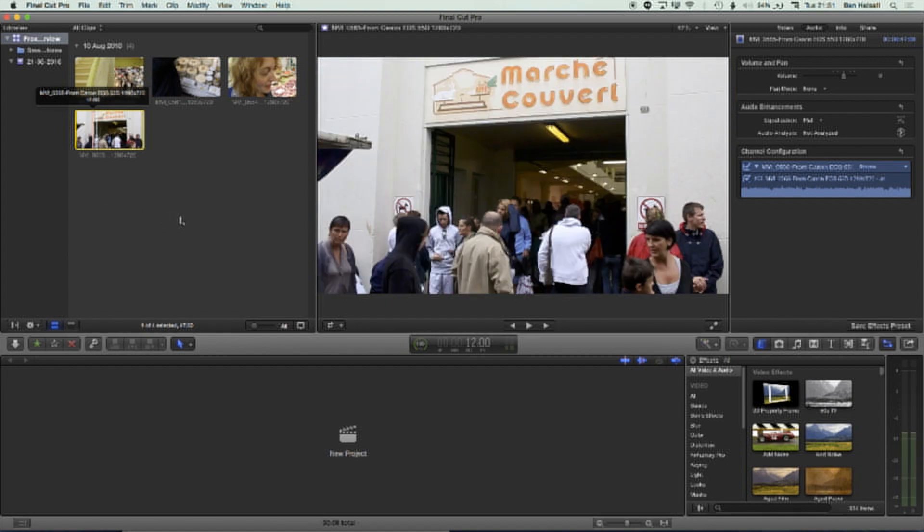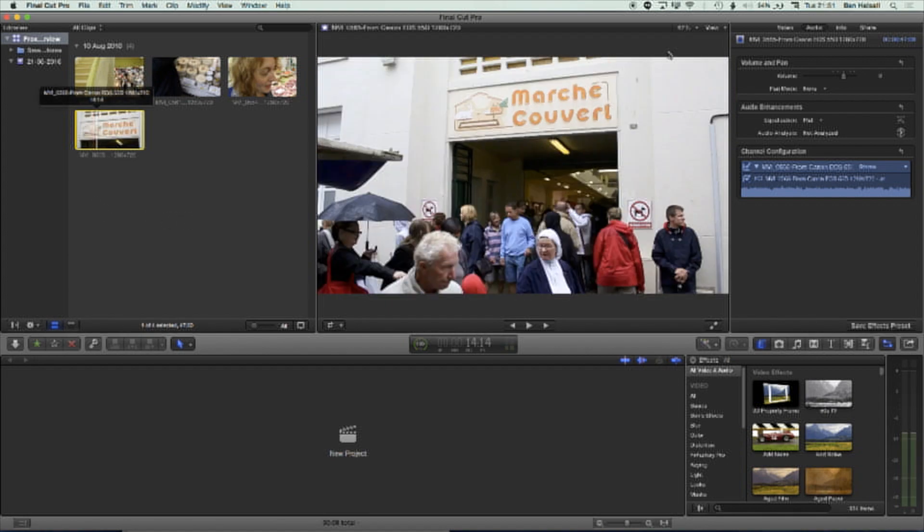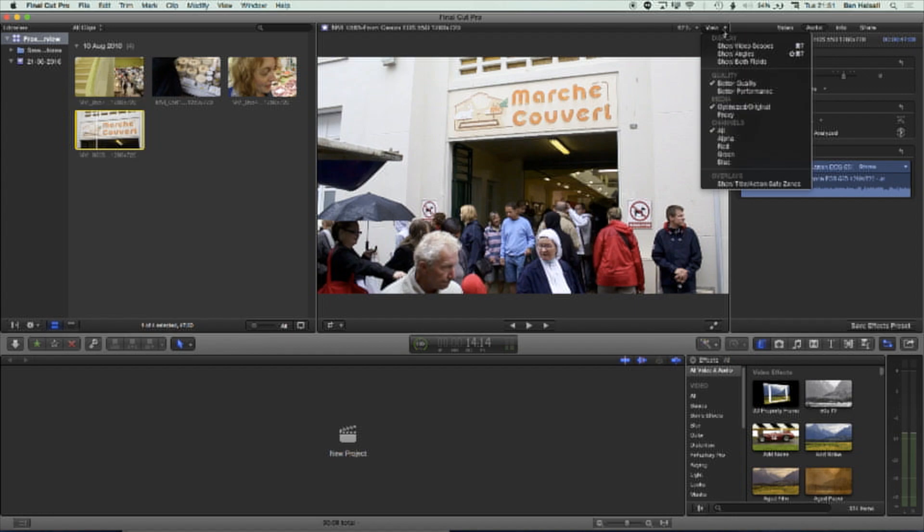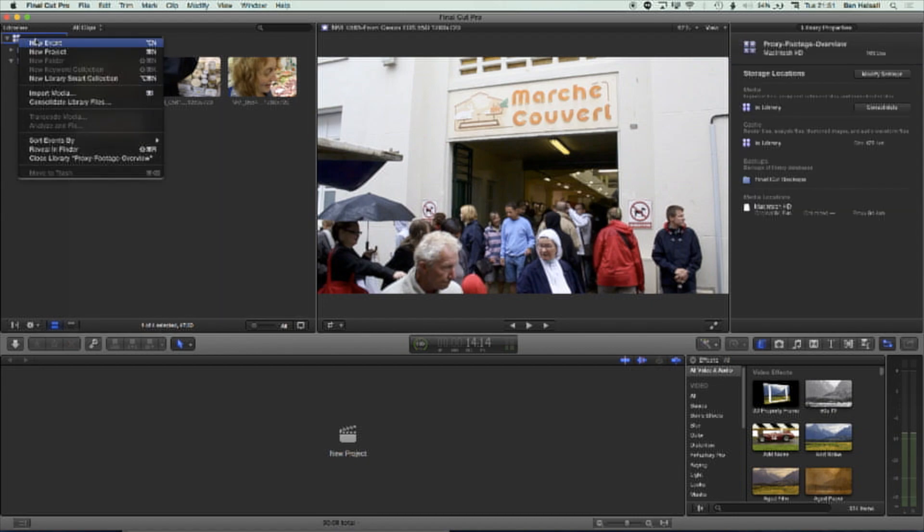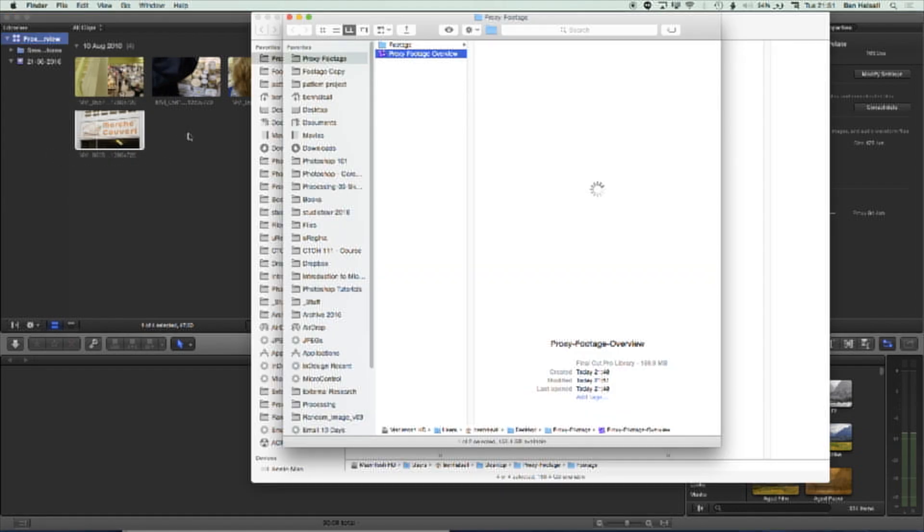So basically now, if we come up to our viewer, we want to check that we've got things in proxy setup. We can go to the view option here and change to proxy, and these files are all now working in the proxy format. So what the proxy format does, if we right-click on our library here and go to reveal in Finder.